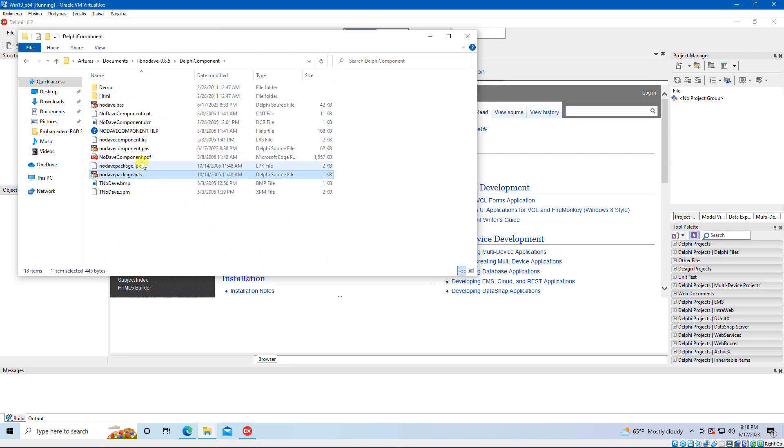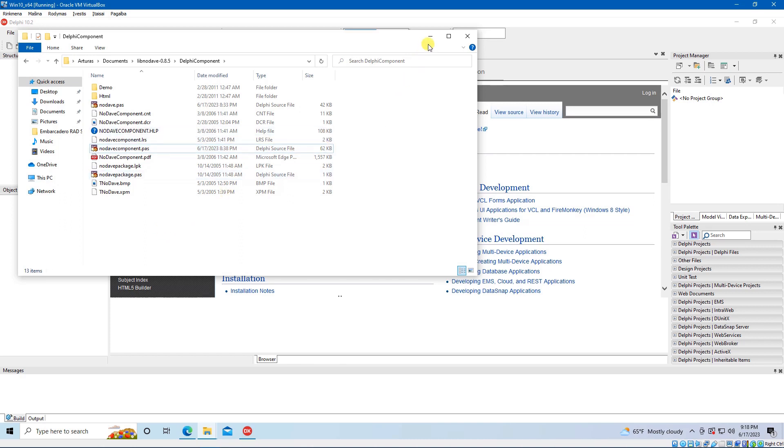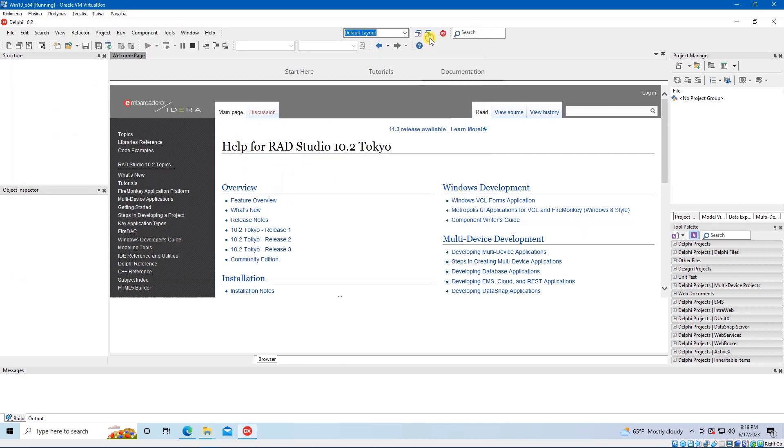Please keep in mind that files NoDavePass and NoDaveComponentPass are not Unicode compatible. You must replace any reference to char and pchar with ansichar and pansichar, string with ansistring.